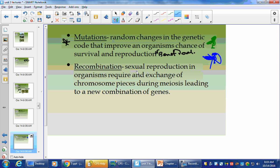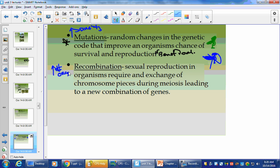Recombination: sexual reproduction in organisms requires an exchange of chromosome pieces during meiosis, leading to new combinations of genes. If mutations can be good for diversity and I need to recombine genes during meiosis, it would be to my benefit to have a high number of organisms — because the more I have, the more recombination I have within a species, and the more reproduction I can have later on.